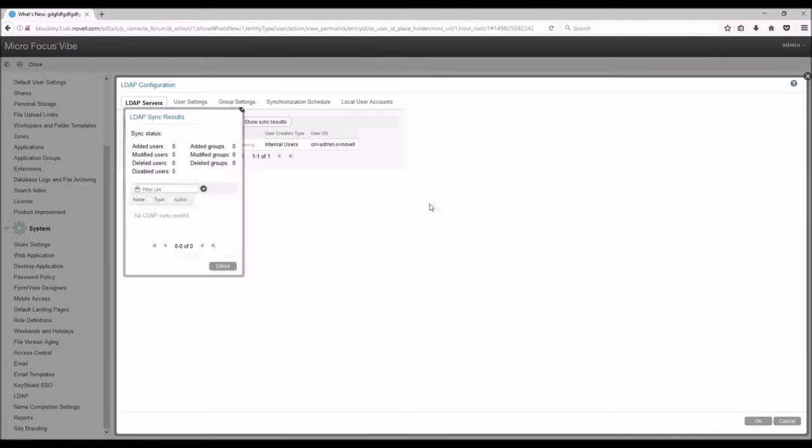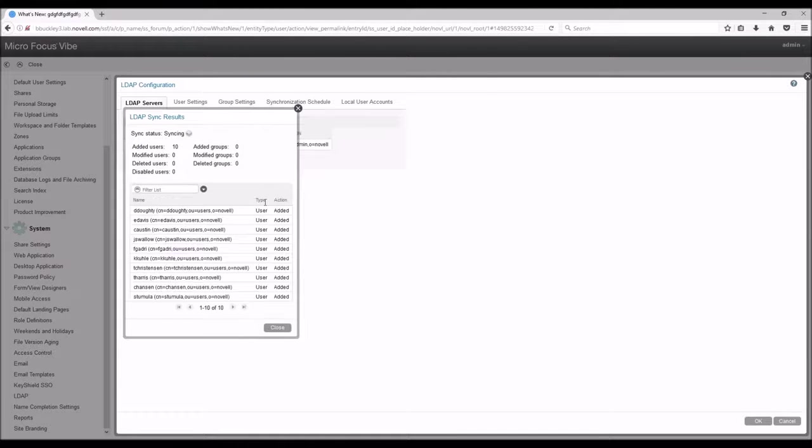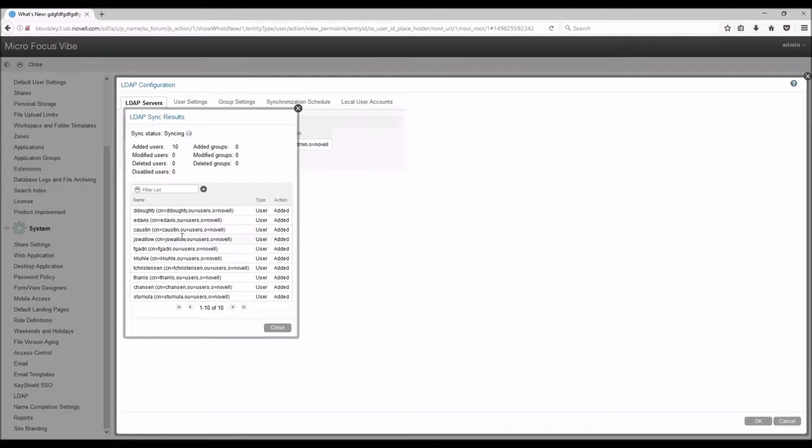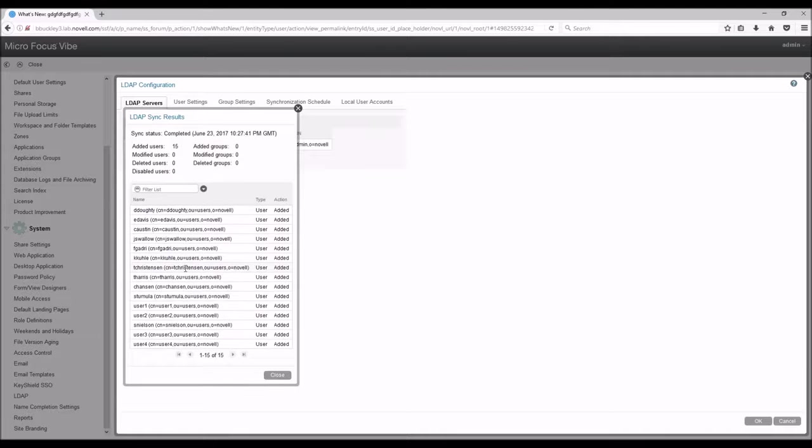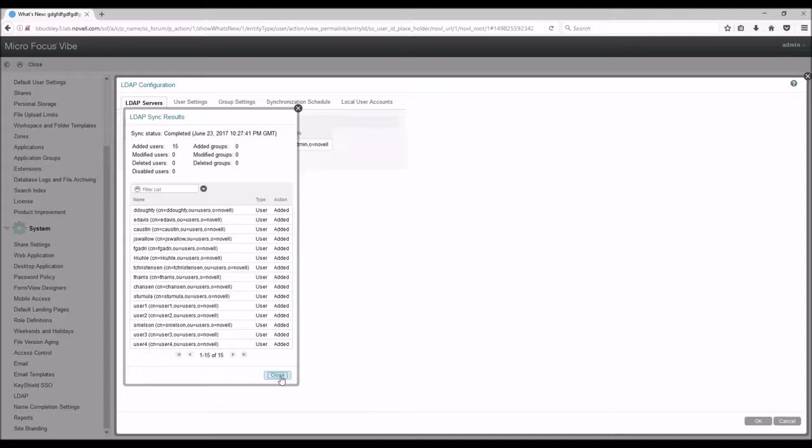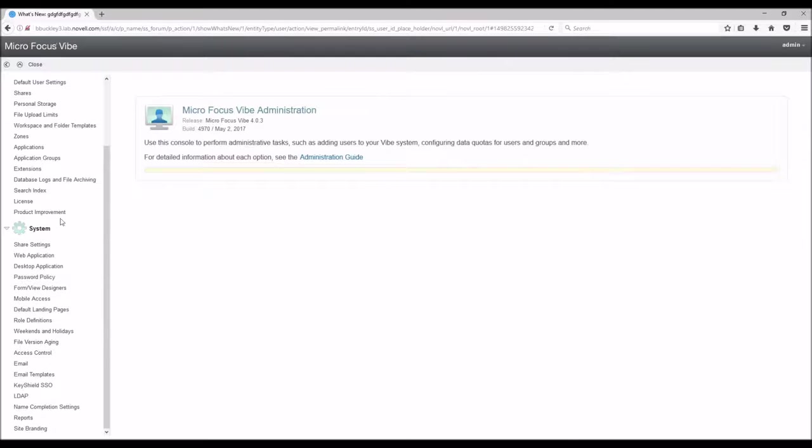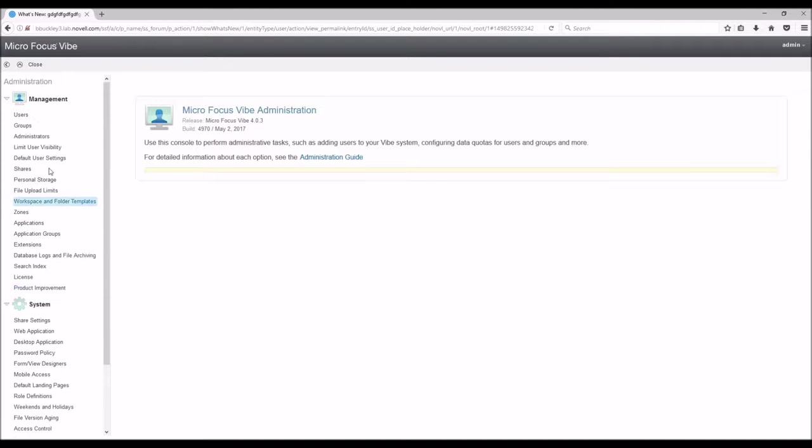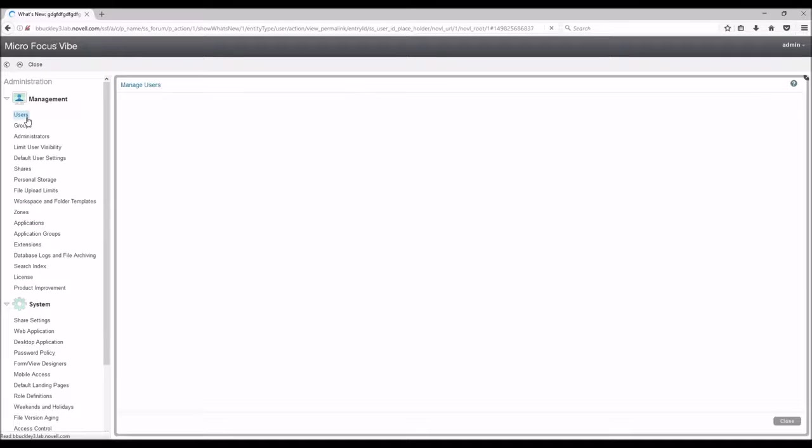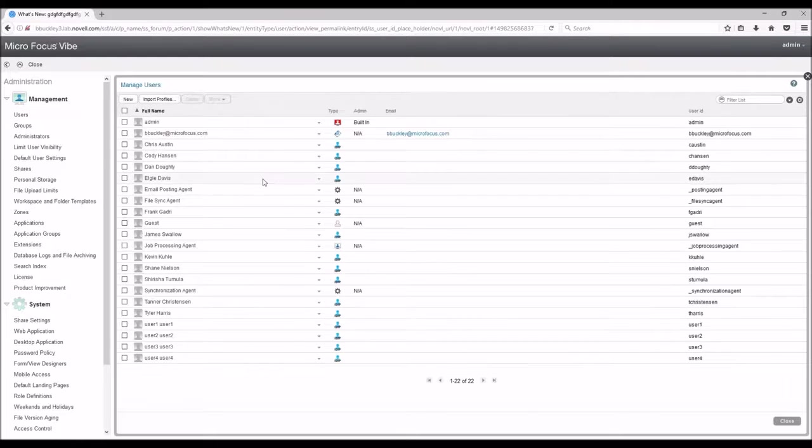As you can see, a new window pops up and you can see what is getting synced over. After all your users and groups get synced, you can click Cancel and scroll up to the Users and Groups tab and make sure they are populated with your users.